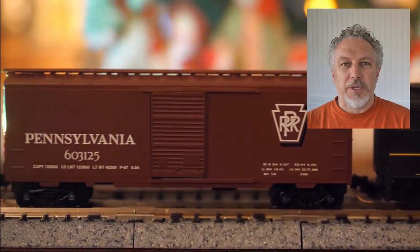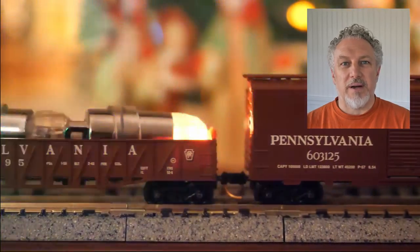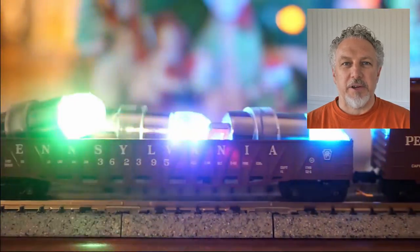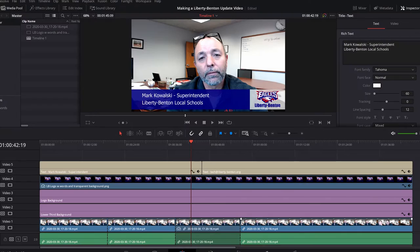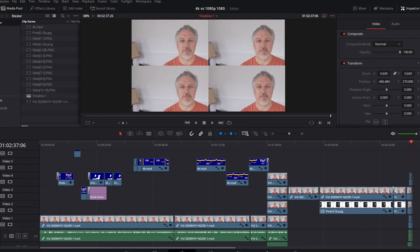Now that we're doing school online, I've found that I've used this piece of software a lot. That time I invested over Christmas break has been well worth it. I use it for the superintendent updates, I use it for my own tutorials. There's almost nothing that can't be done with this piece of software, and it's absolutely free.